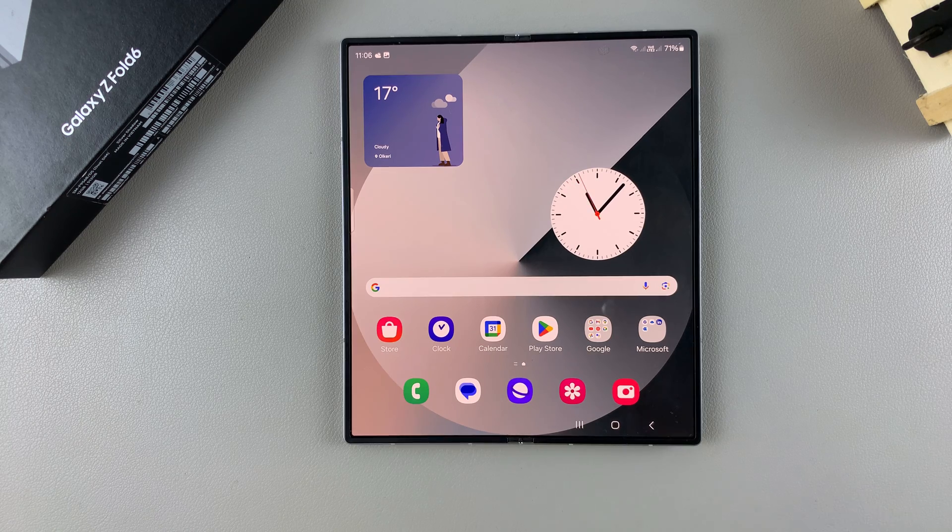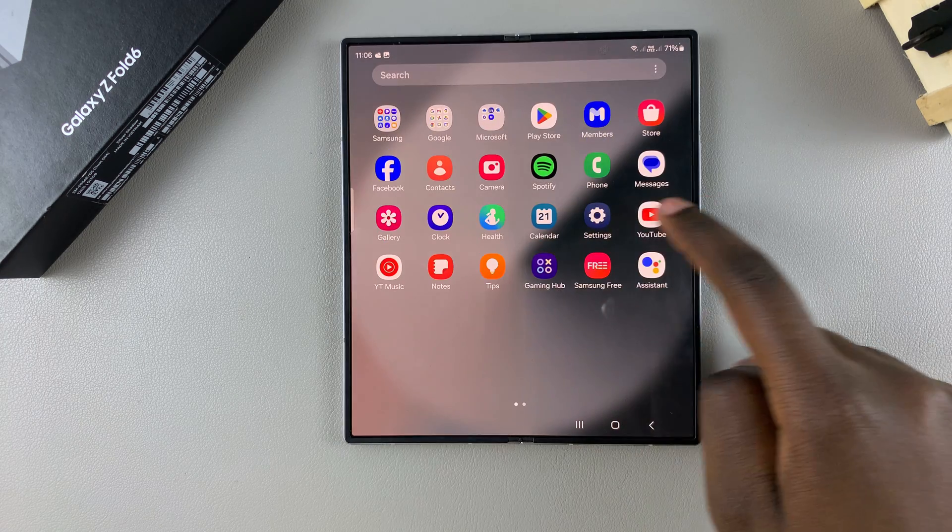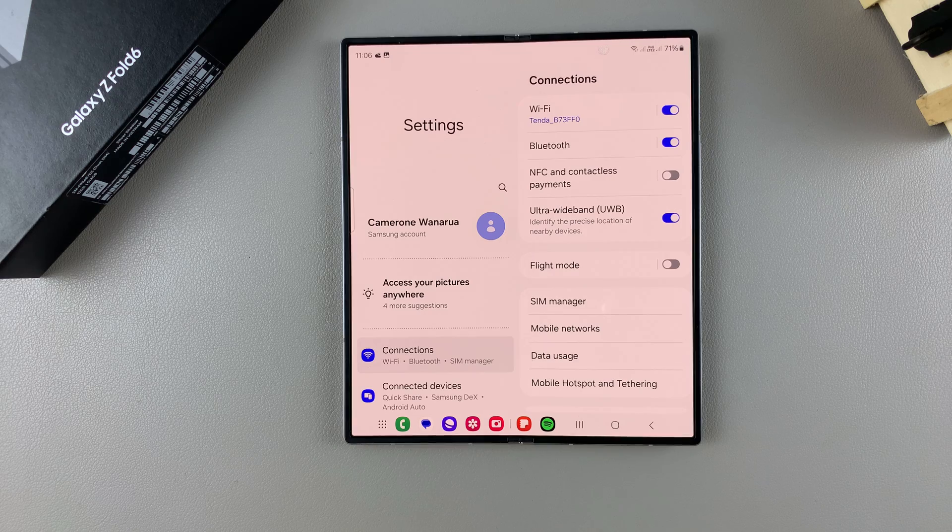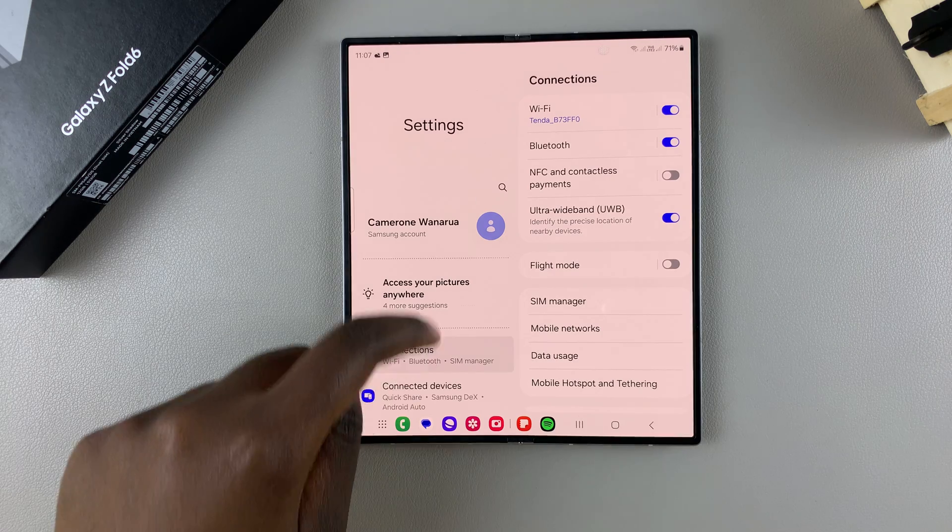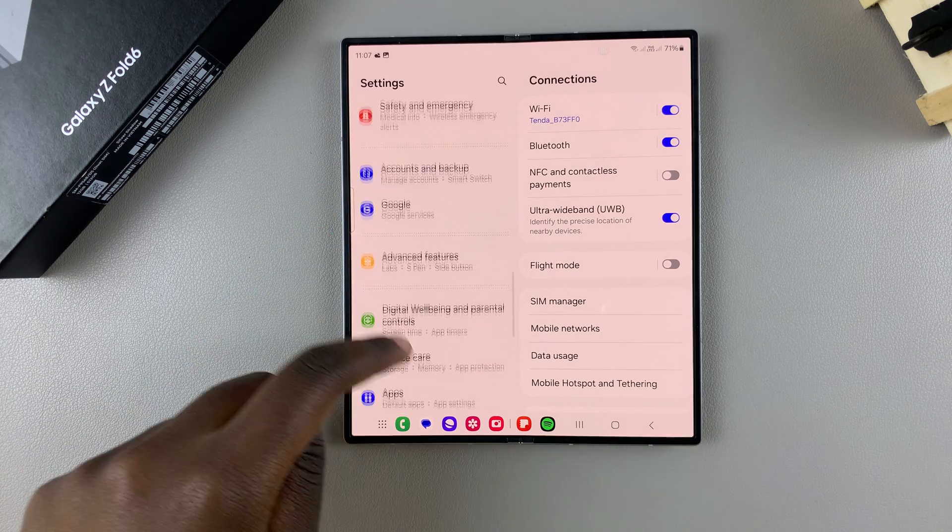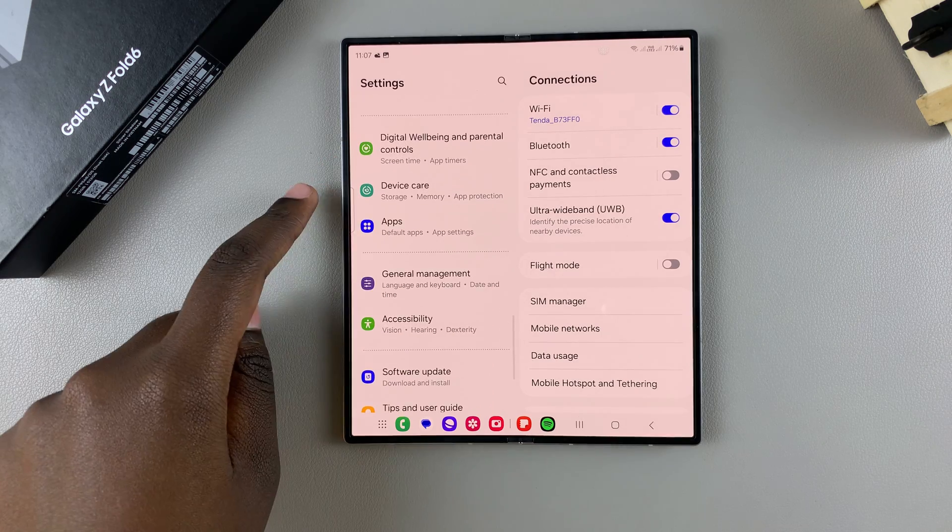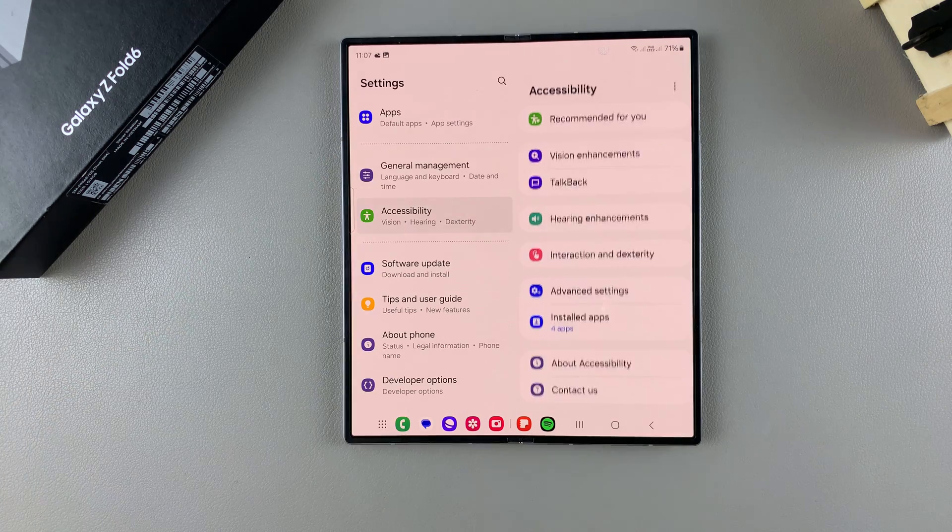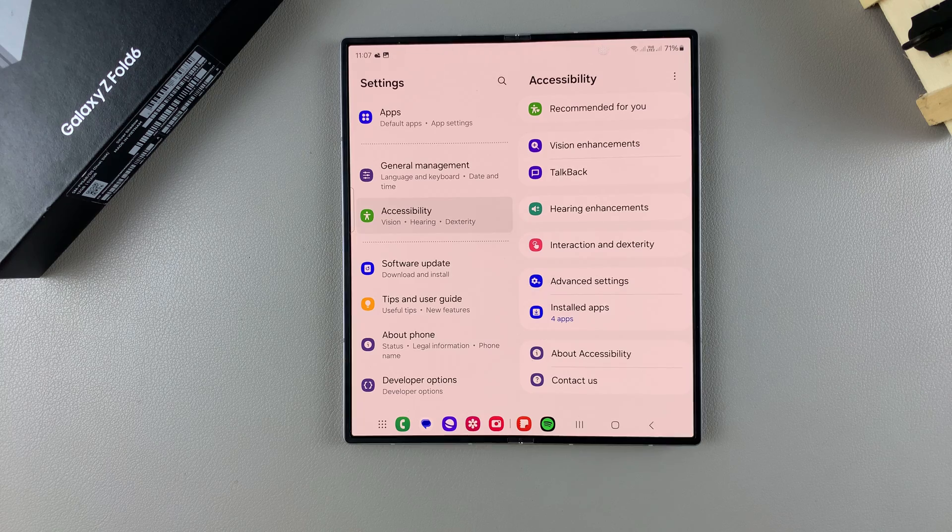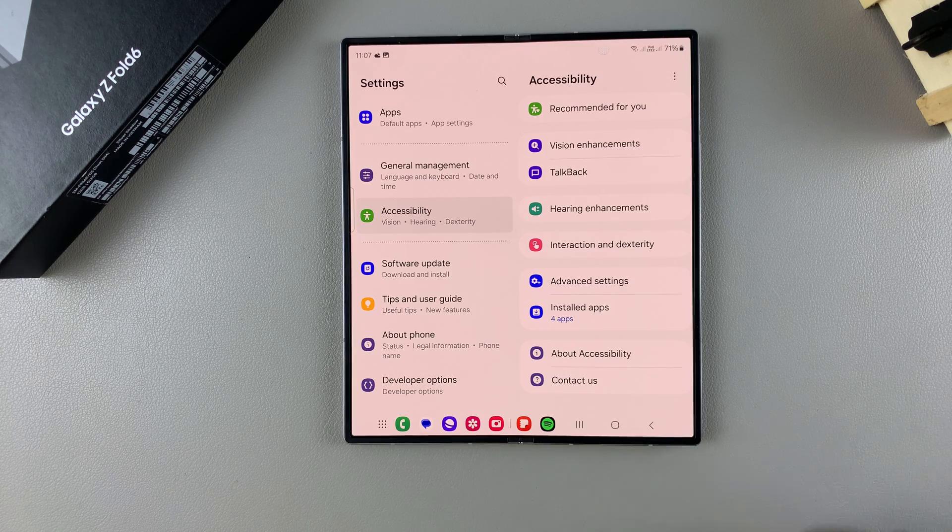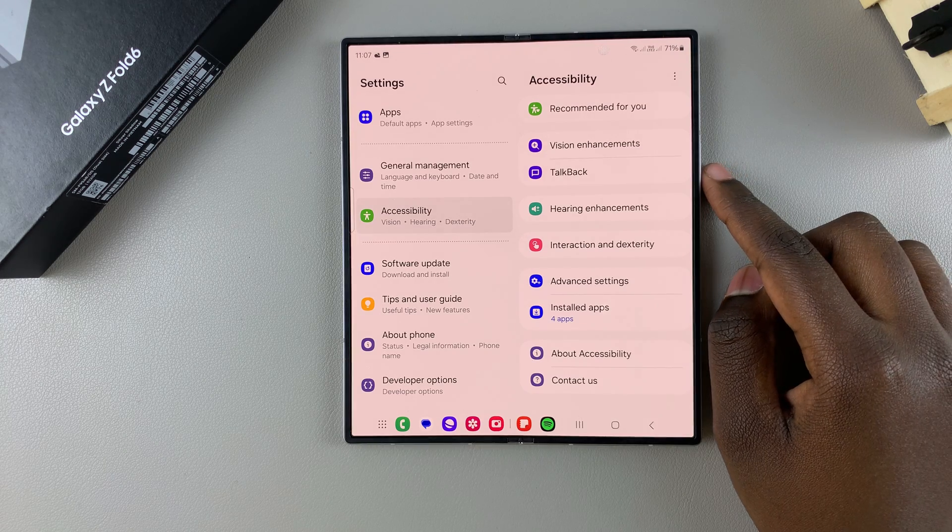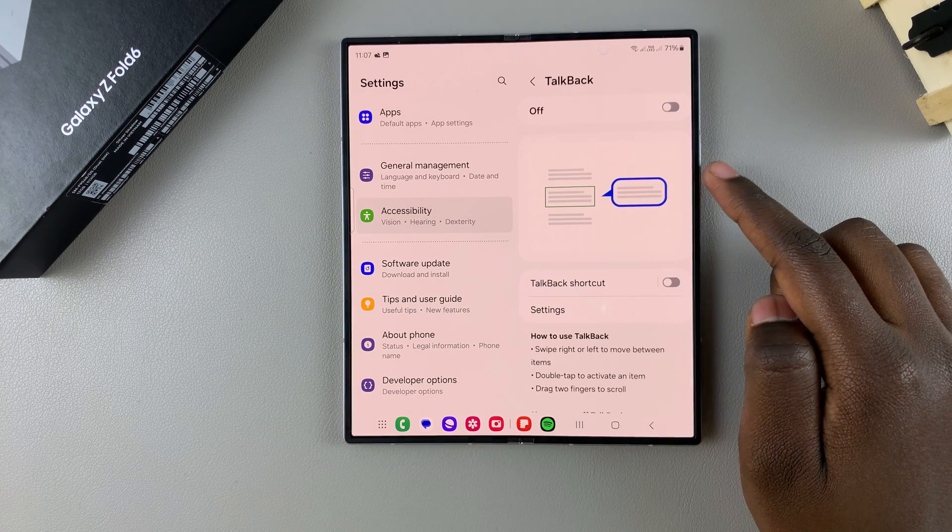The first step is to open Settings. In Settings, scroll and select Accessibility. Under Accessibility, tap on TalkBack.